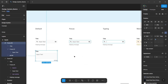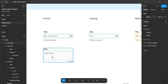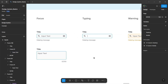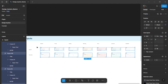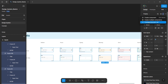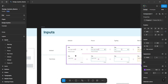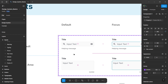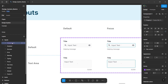Now repeat the process for all the states for this text area. Once done, select all these elements and from the right panel, click on the dropdown and select the 'Create Component Set' option. This will create a component set frame of all these elements. Now select this frame and in the layers panel, rename this frame to 'inputs'.